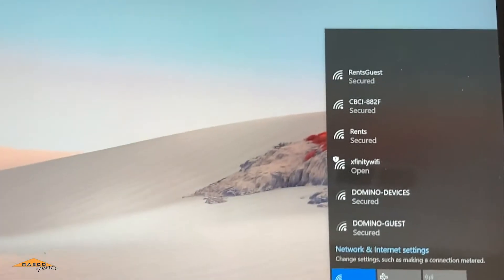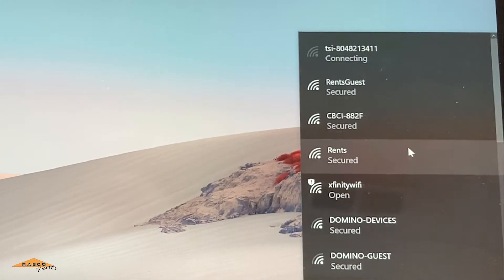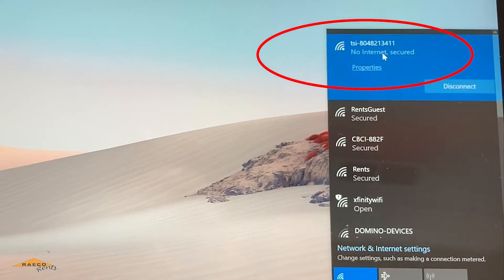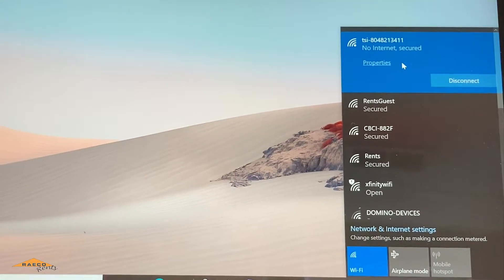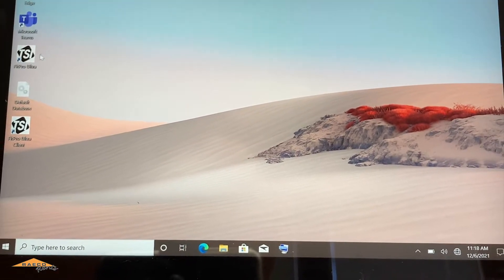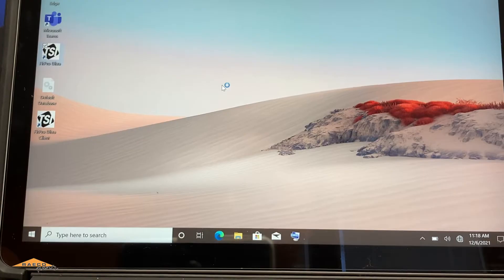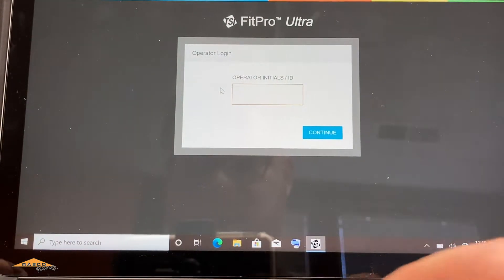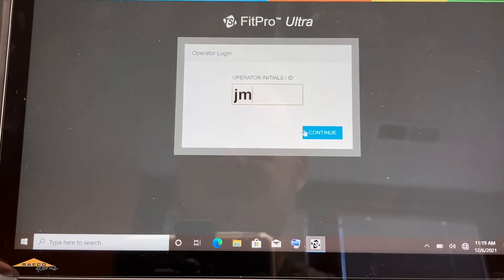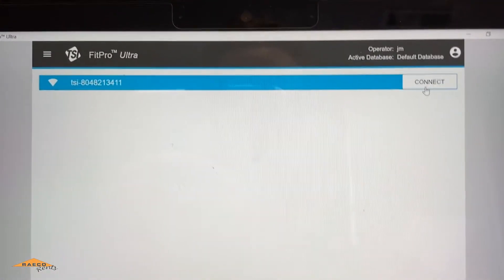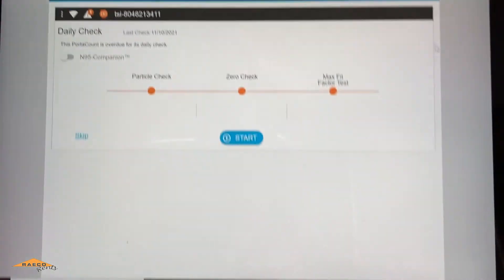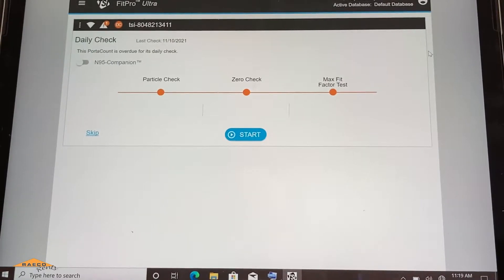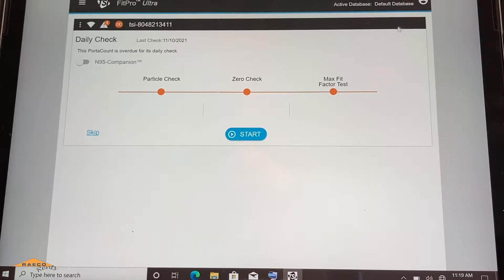Back over to the software here. And this is what we're connecting to. So you can see it's actually automatically connected. So now if I go back into the FitPro Ultra software, click on the initials. All right, and there we go. So now we can connect to this Port Account. So we're going to hit connect. And up comes all of our options here. So our Port Account is connected.